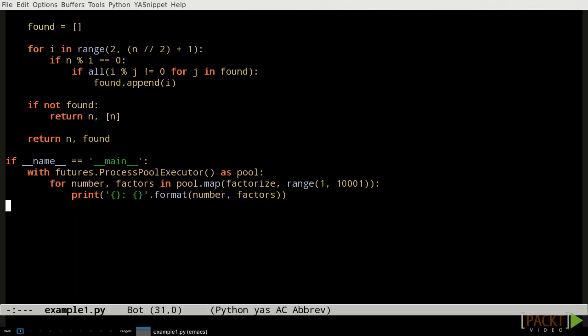Third and finally, the concurrent.futures code that's running in the worker process needs to be able to import the modules that our original code was loaded from. That means we may need to use the if name equals main trick to keep the worker processes from getting stuck running complete copies of our original program when all they wanted to do was import the module to find the function they were asked to run.